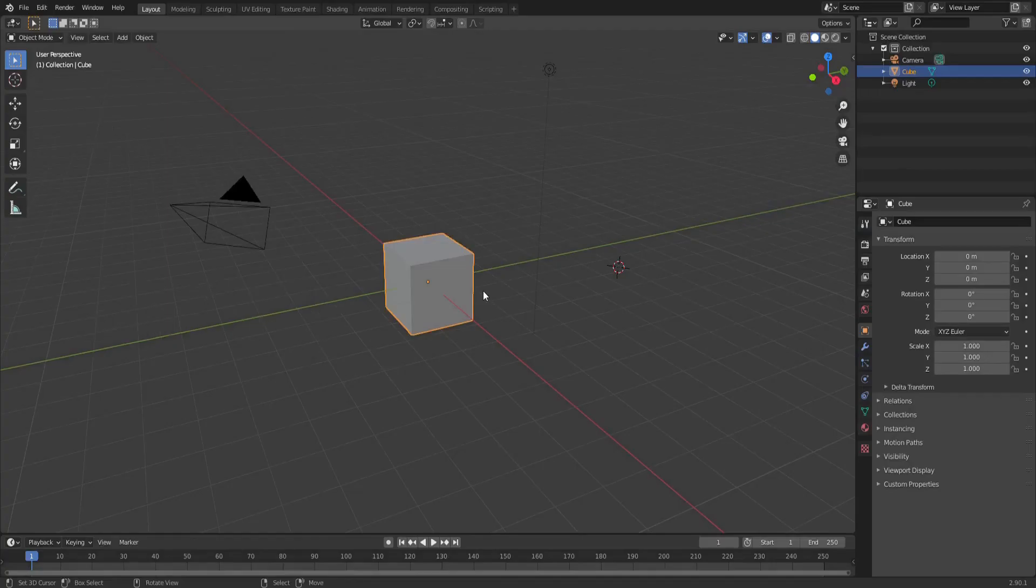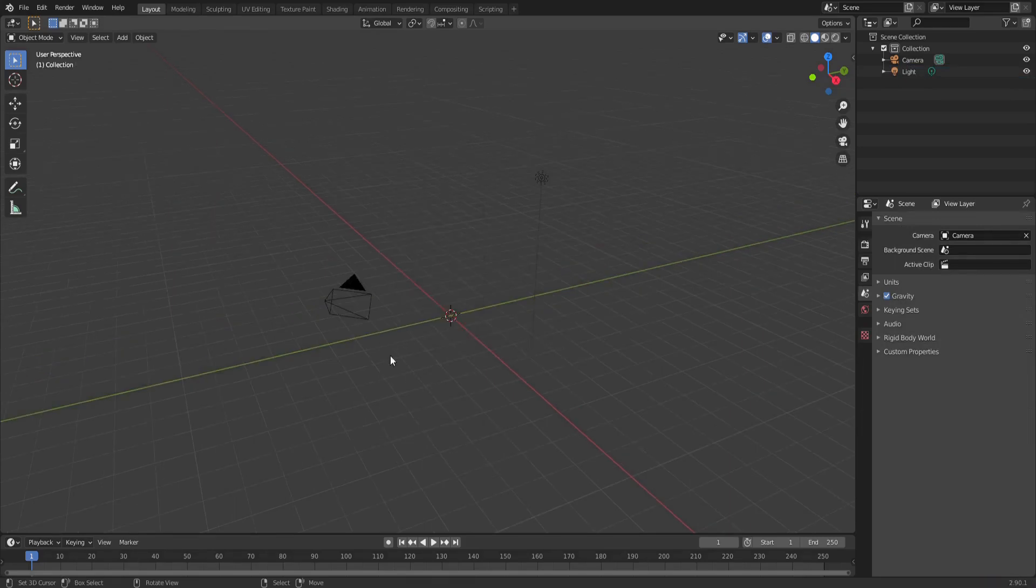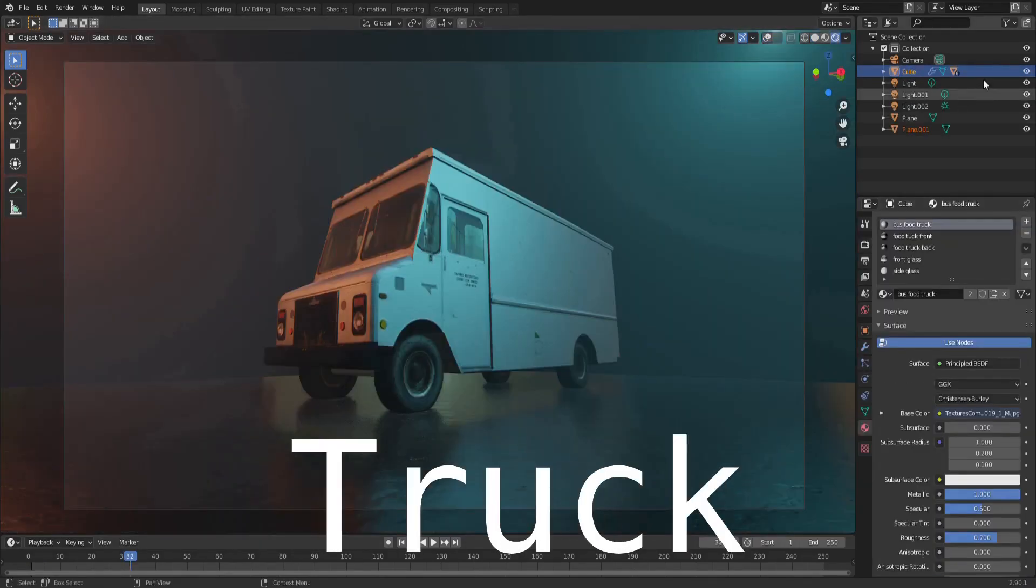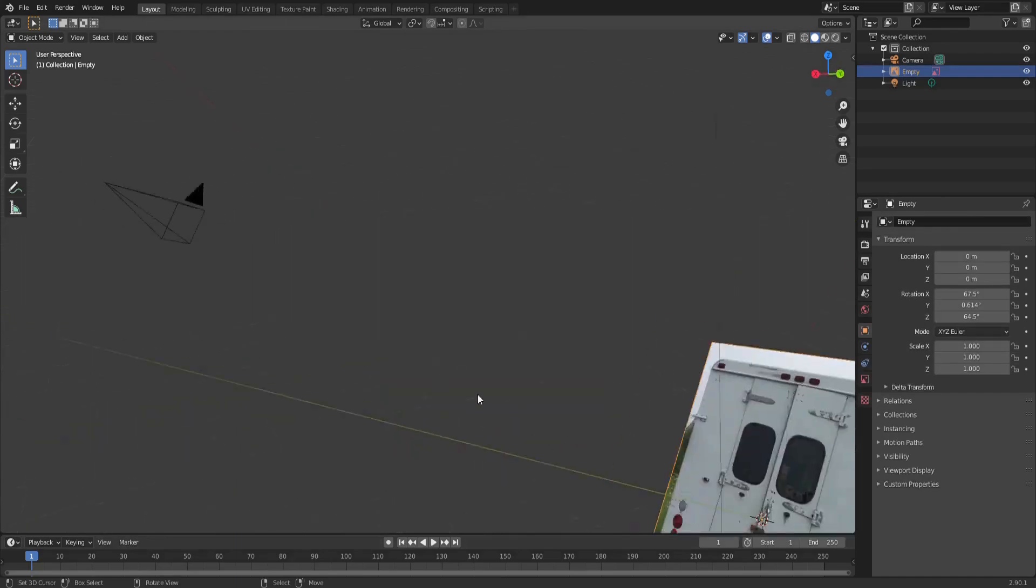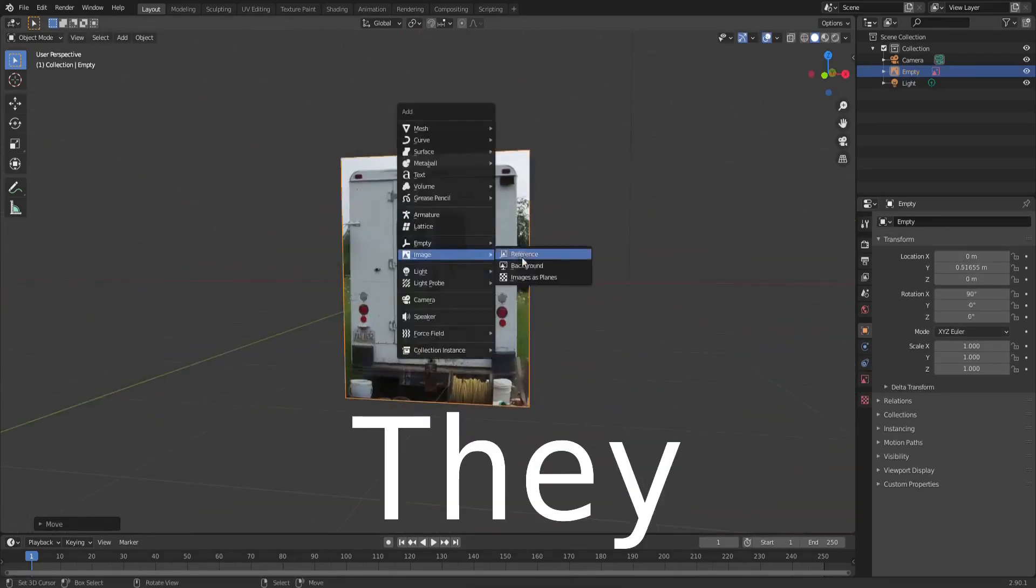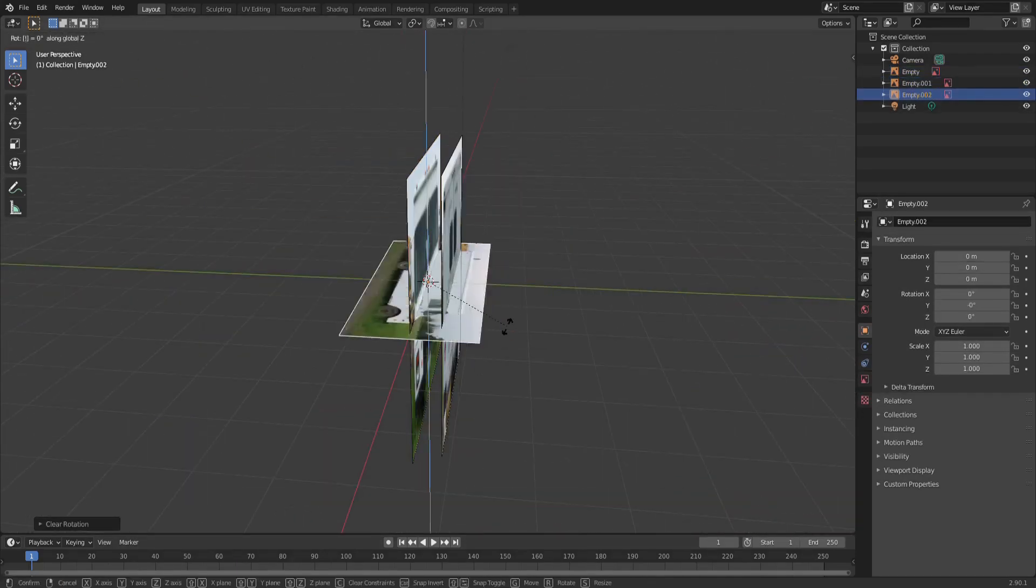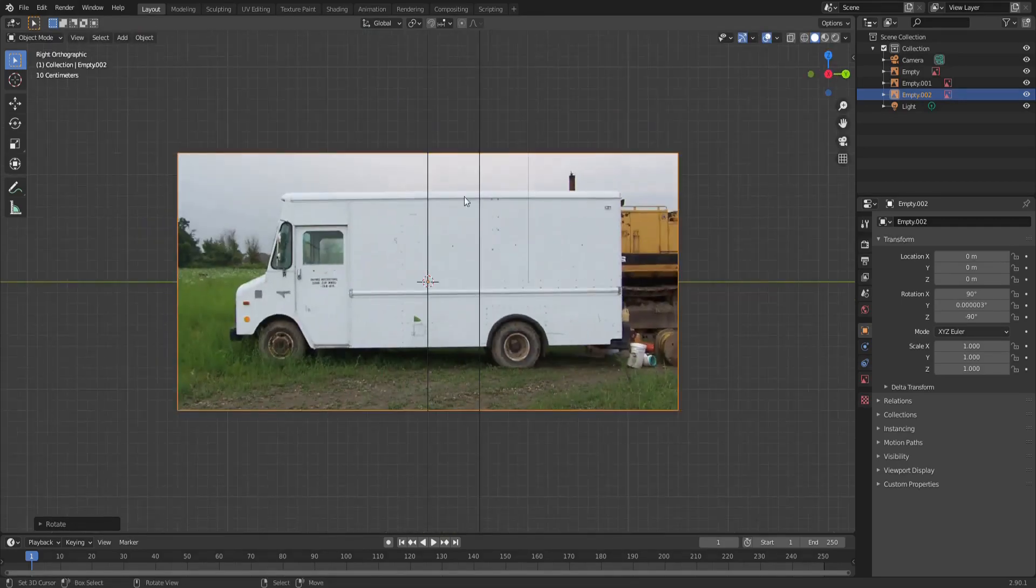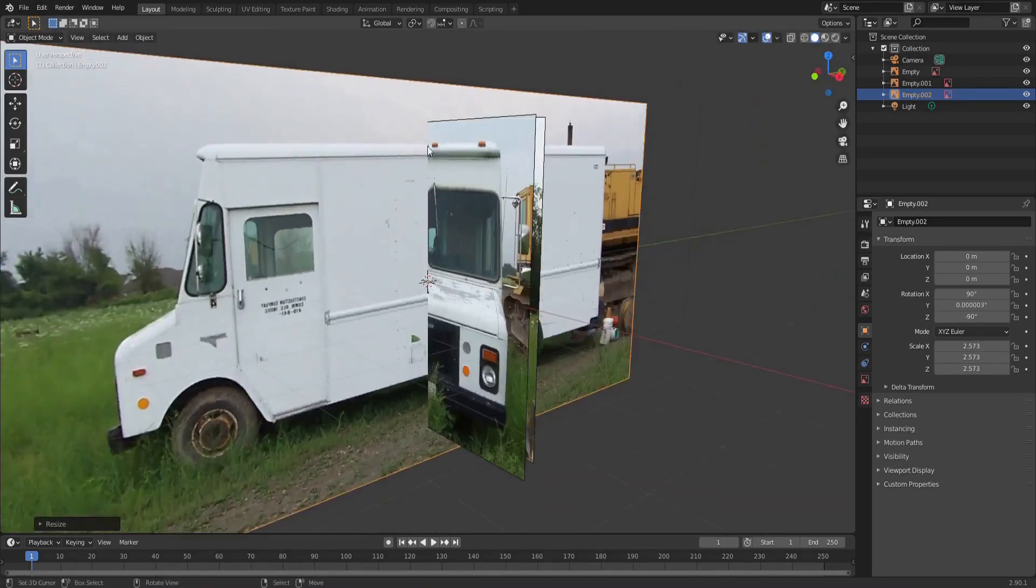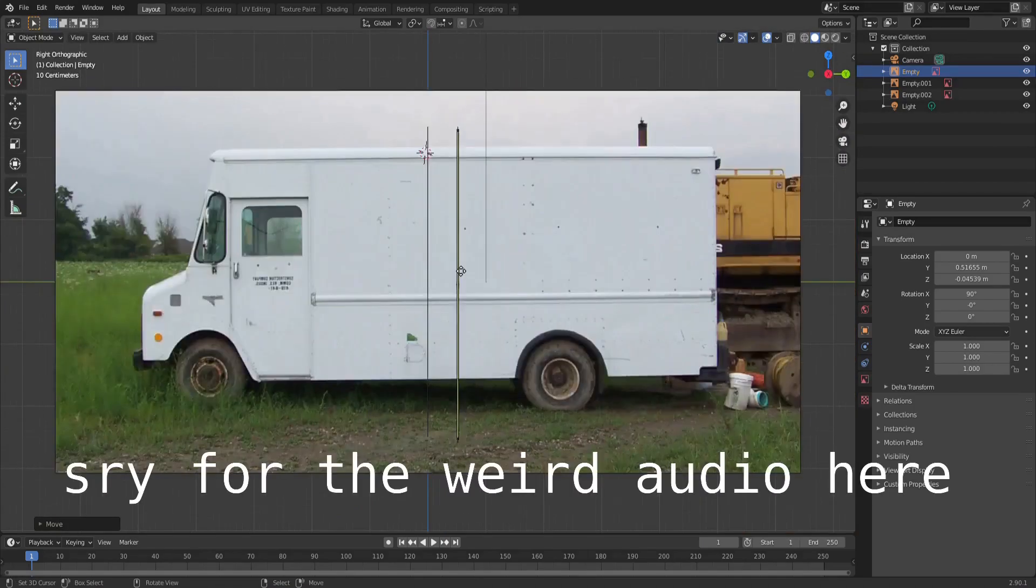Today we'll be modeling a bus truck, a food truck thing. So we're first going to start by adding in the reference images. I got these from textures.com, you can go and download the same exact things. You're going to line them up so that you have a front, a side, and a back.